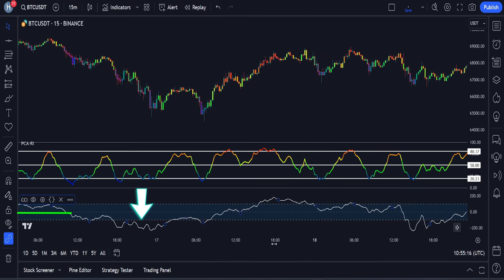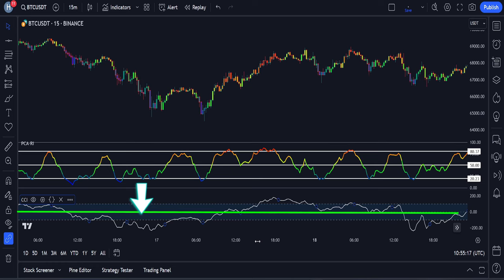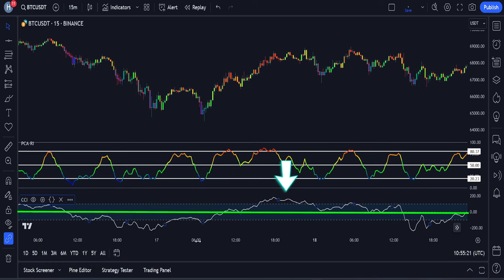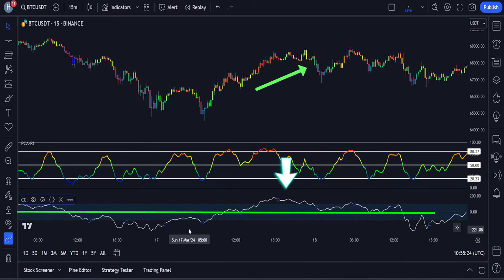When the CCI is below zero level, the market is trending down. And when the CCI is above zero level, the market is trending upwards.